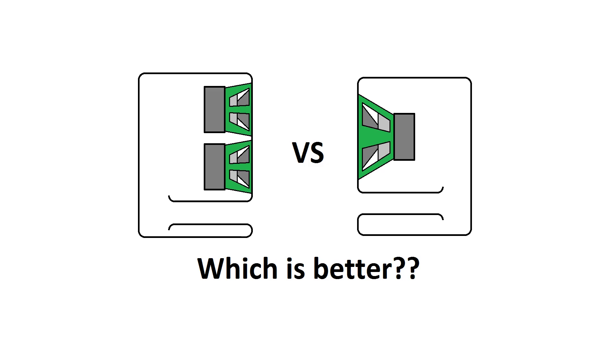What is up everybody, Daki, and today I'm going to be answering one of the most commonly asked questions that I see in the comments, which is, what's better, two small subs or one big sub?